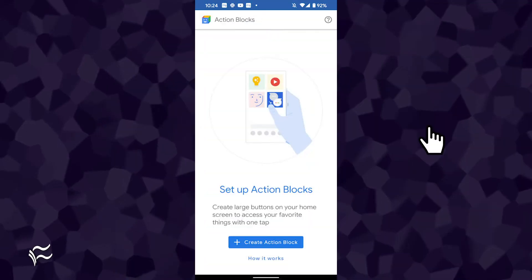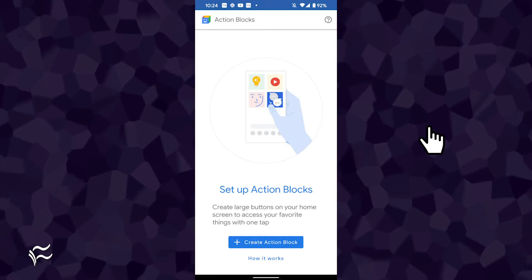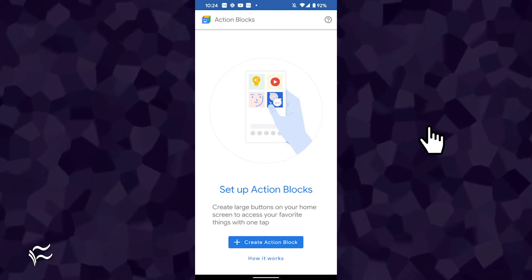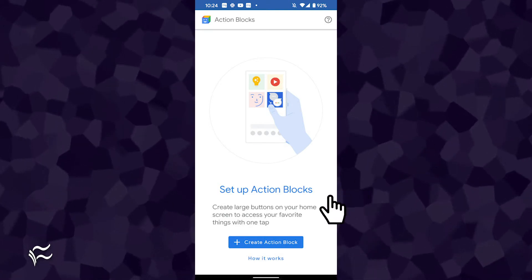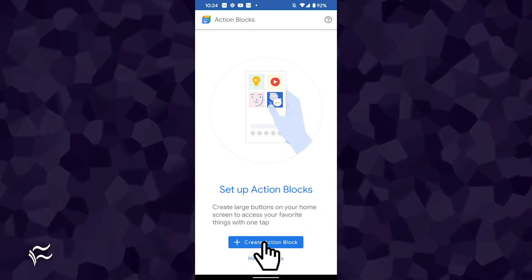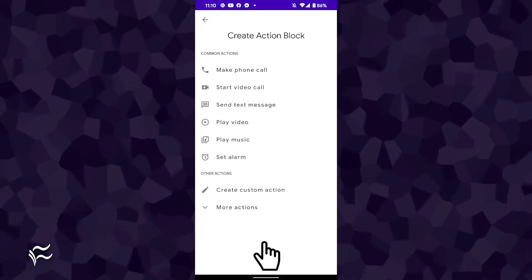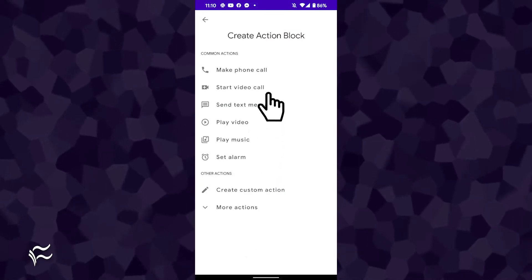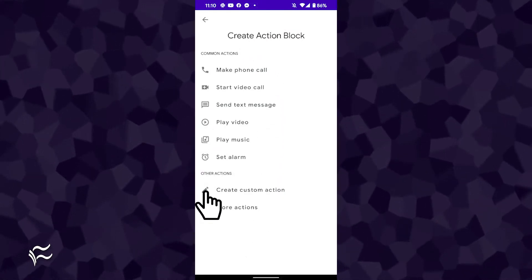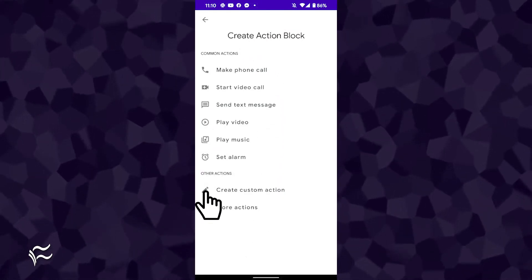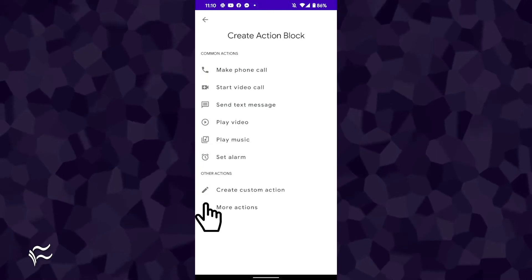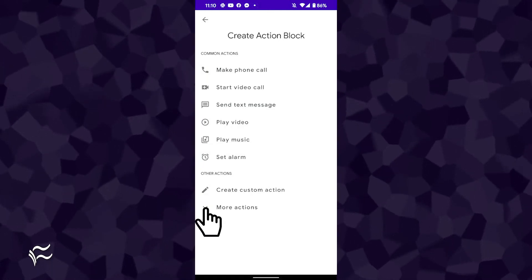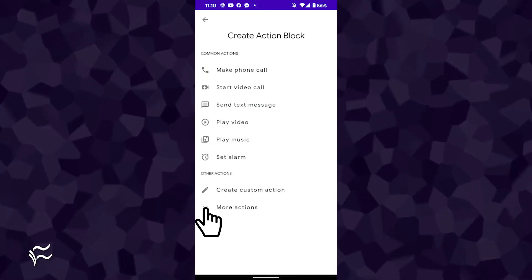Open the Action Blocks app from within your application drawer. At the bottom of the main window, tap Create Action Block. In the resulting window, select from either one of the common actions, tap Create Custom Action, or expand the More Actions section and tap one of those entries.